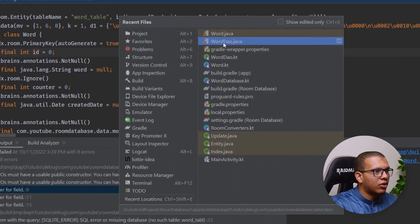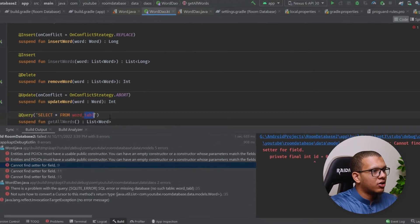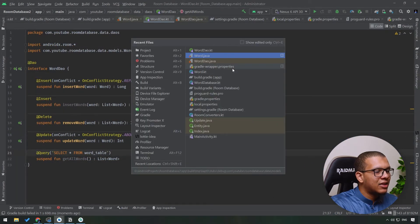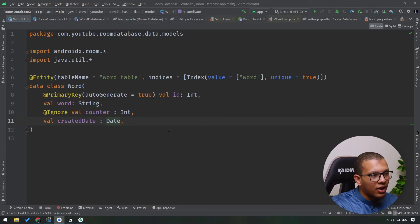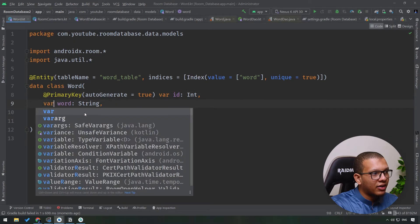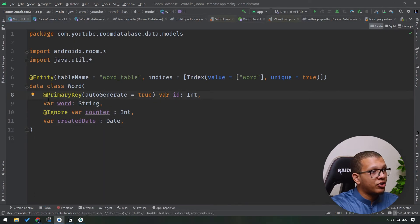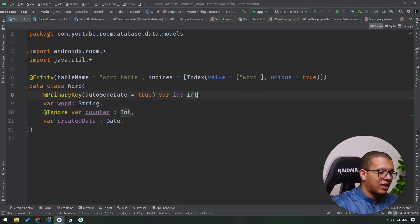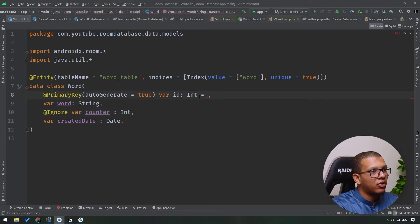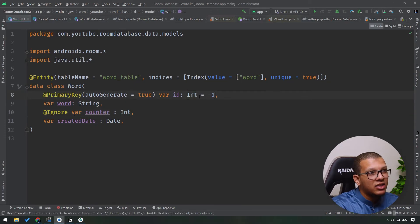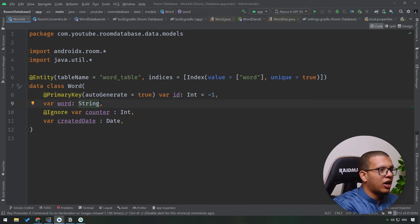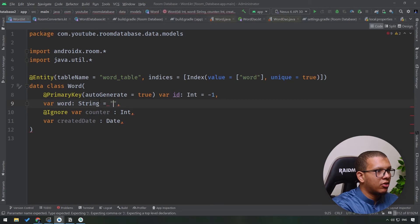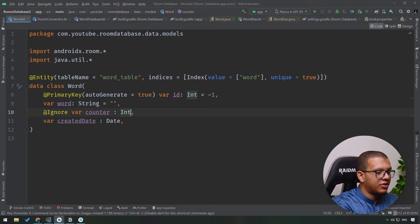Going back to fix the Word entity: Room needs to be able to set values, so change the fields from val to var. Also add default values — for example, id defaults to -1 (Room will change it), String fields get an empty string default, the counter defaults to 0.